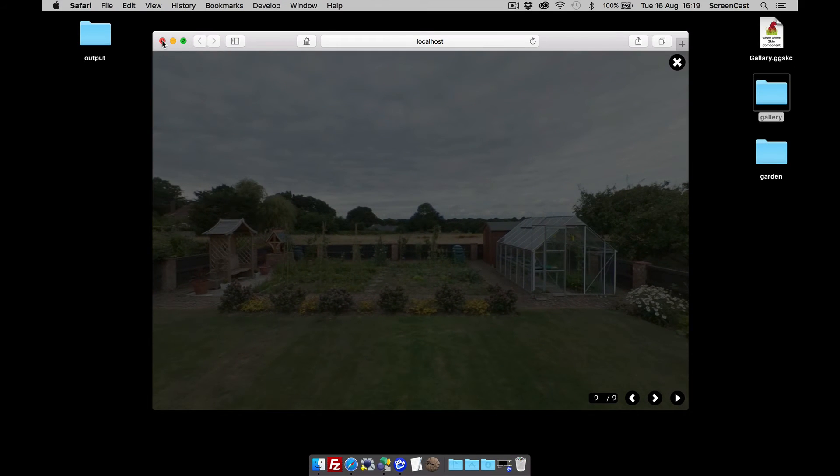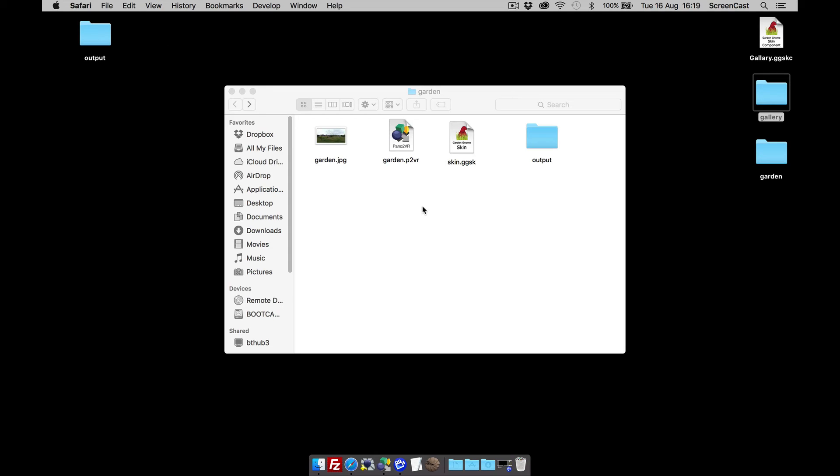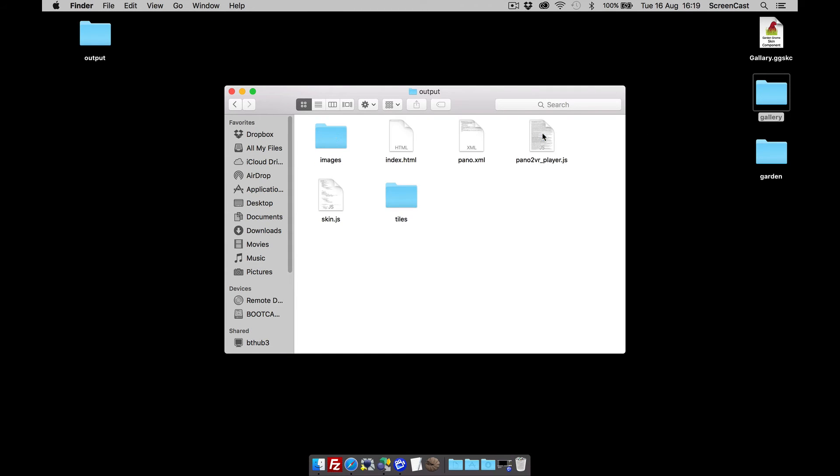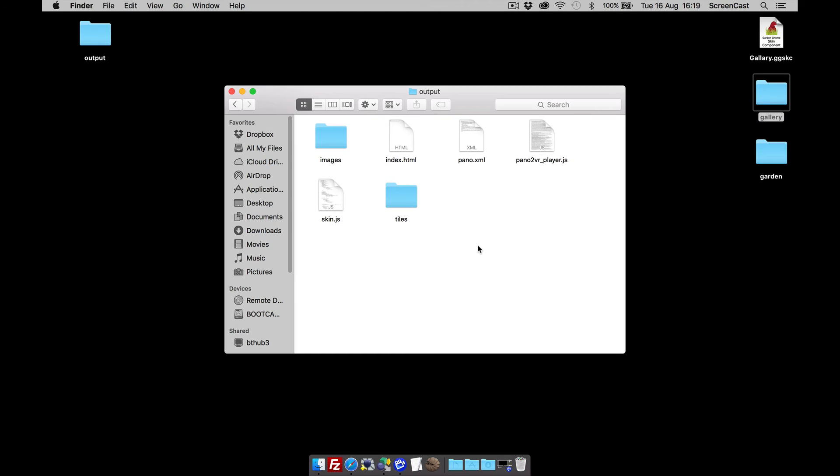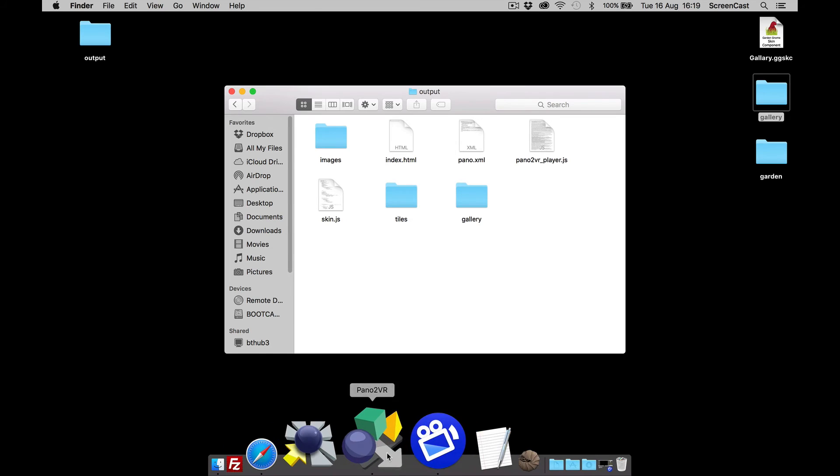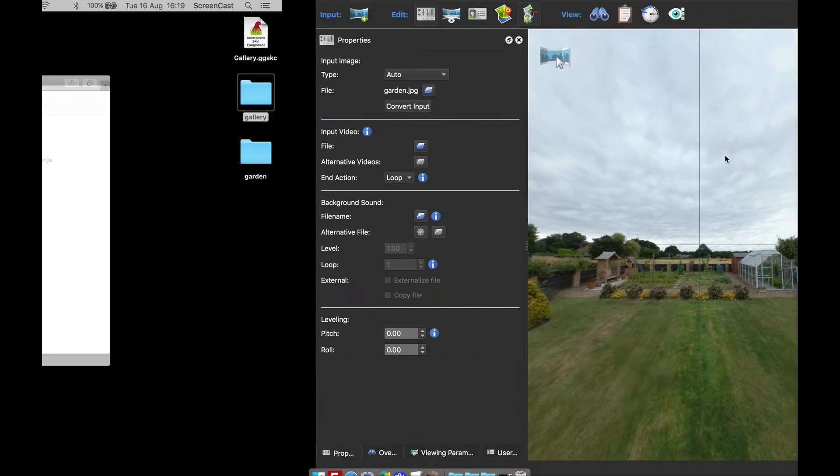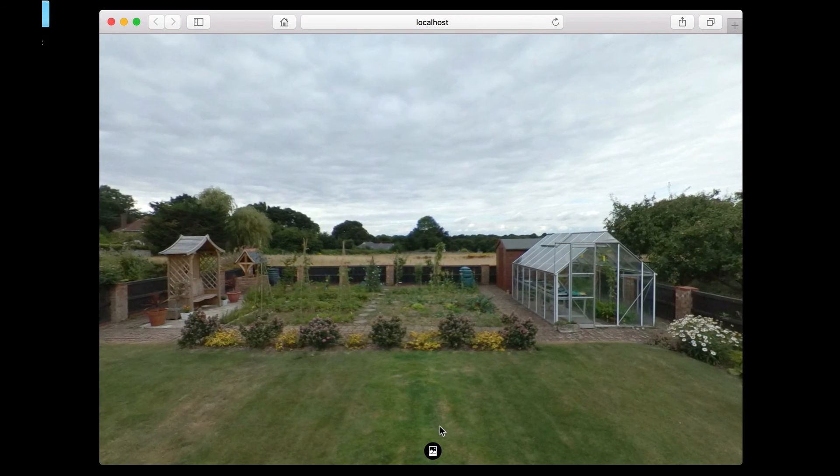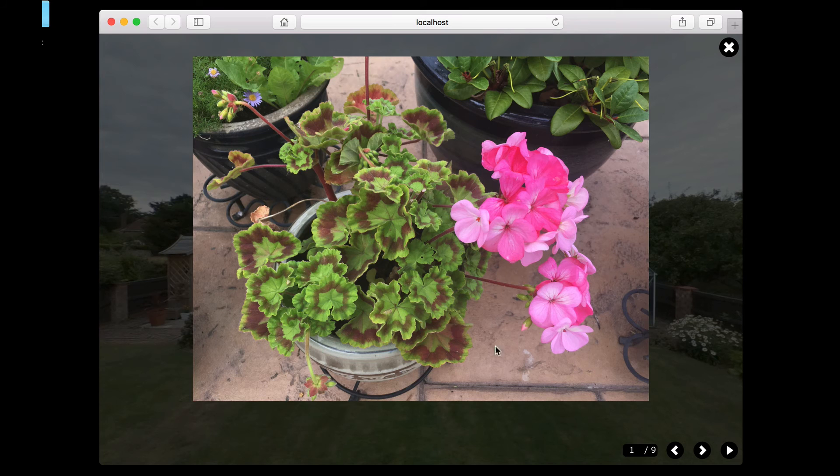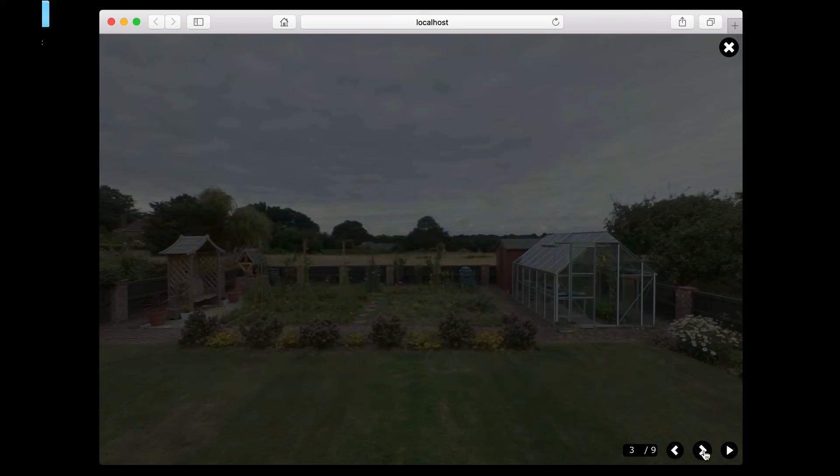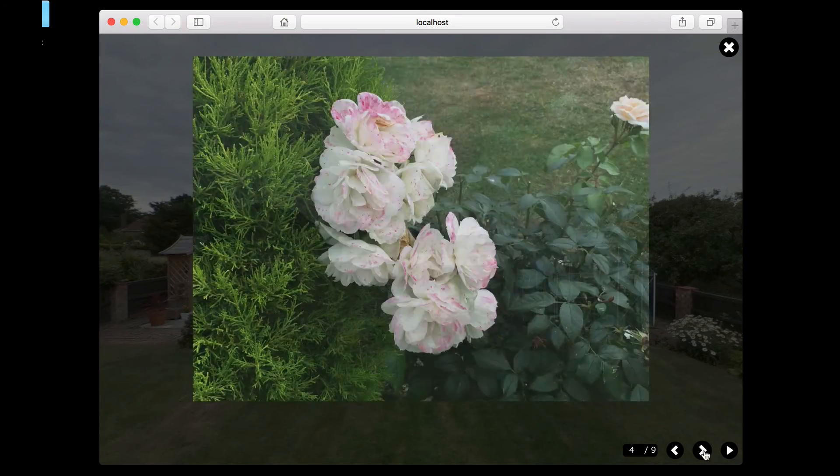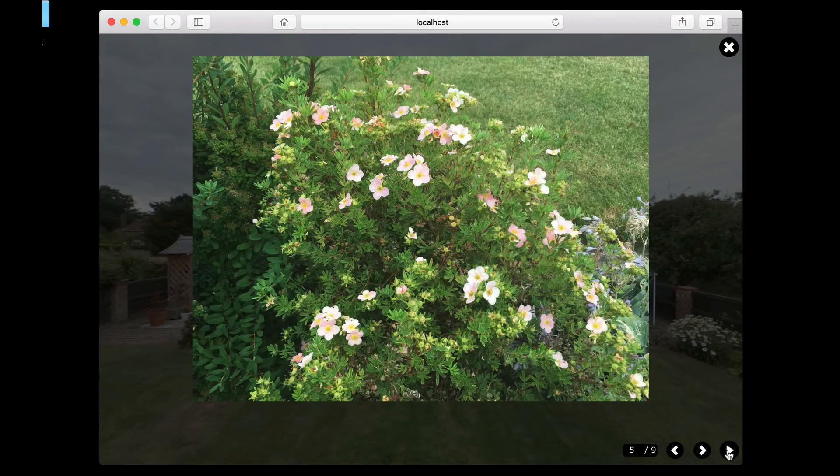What I have to do now is just add my folder called gallery to the output folder. So I'm going to select this, do a keyboard shortcut for copy, select the output folder, and do a keyboard shortcut for paste. There it is. So now when I open up Pano2VR and we have a look at the output, you now see my images in there.